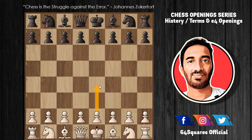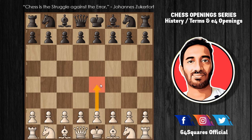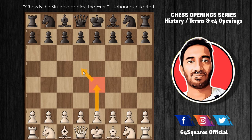The King's Pawn Game is any chess opening starting with the move e4, and it is among the most popular opening moves in chess. In this move the pawn is moved two squares and is highly useful because it occupies the center and attacks the center square d5, while also allowing the development of White's king's bishop and queen.